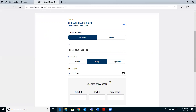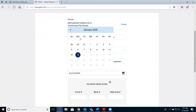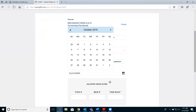Next, select the date that you played. Remember, in Michigan scores can only be posted from April 1st to October 31st, but if you're playing in Florida or other warm weather states that have longer posting seasons, you can post all year long.